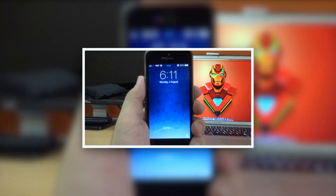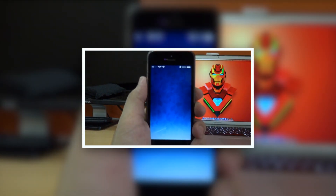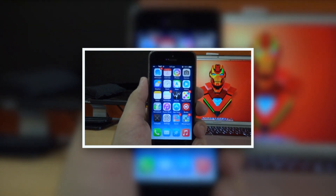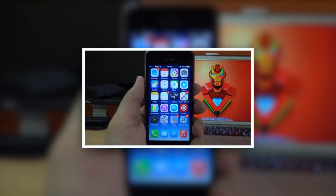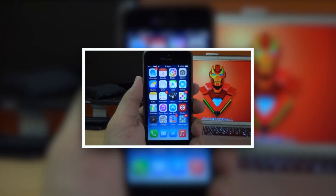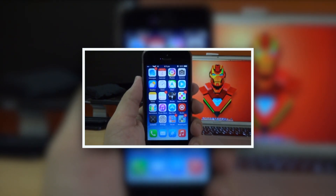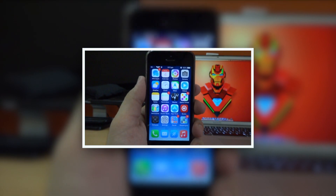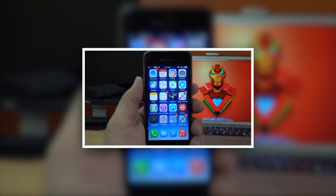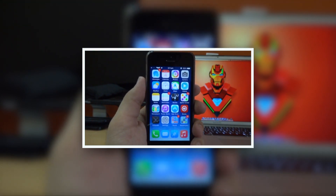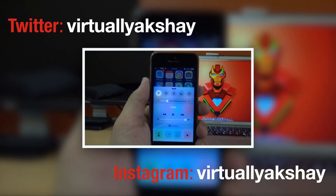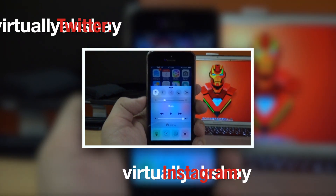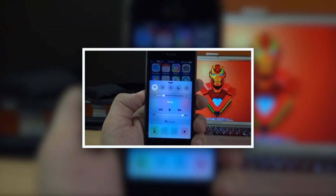Thank you so much for watching. If you enjoyed, make sure you hit the like button down below. Also check out my video on the iOS 7 Cydia tweak called Centrix, which allows you to get the iOS 8 control center on iOS 7. Make sure to follow me on Twitter and Instagram — all those links will be in the description down below as well as on the screen right now with an annotation.